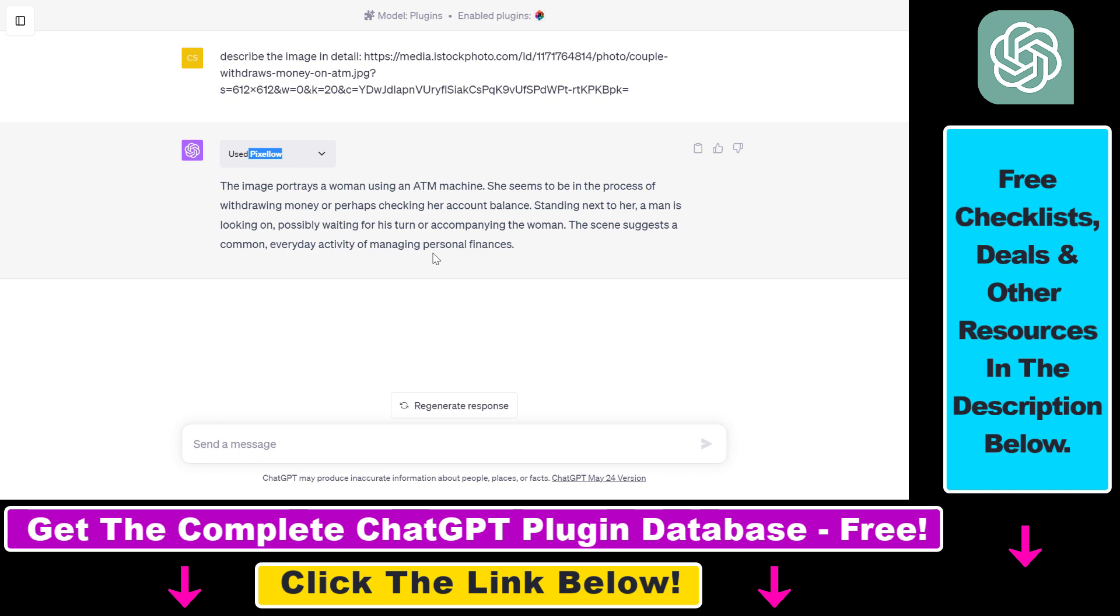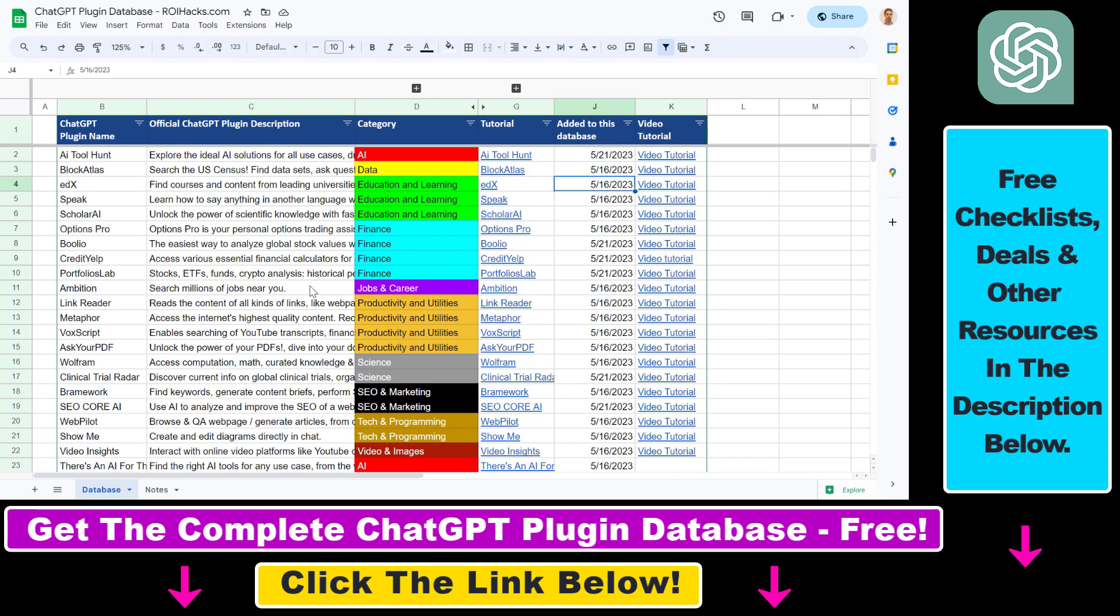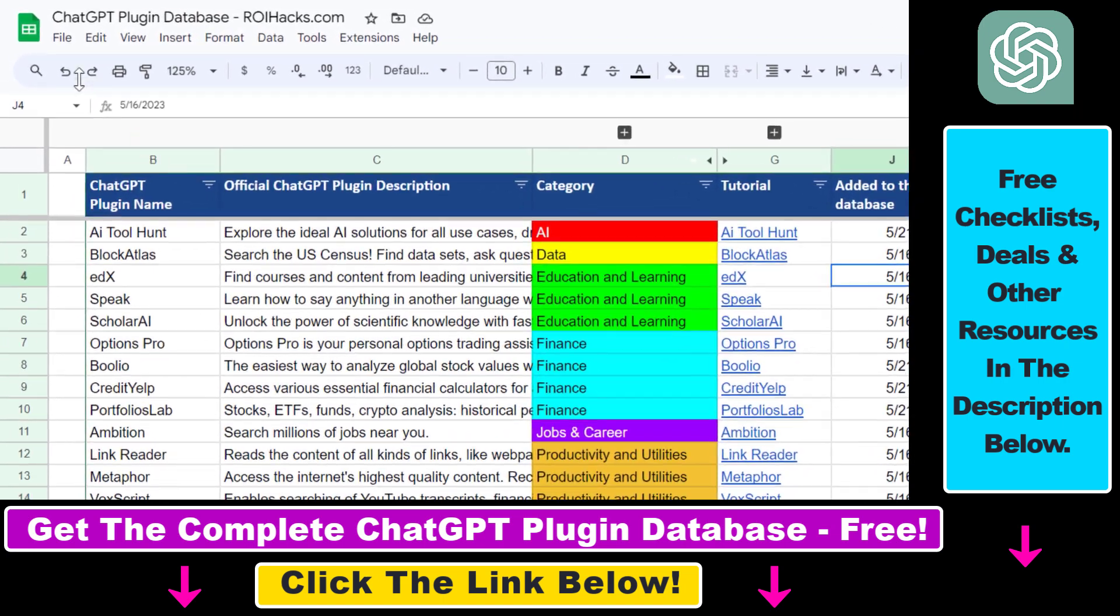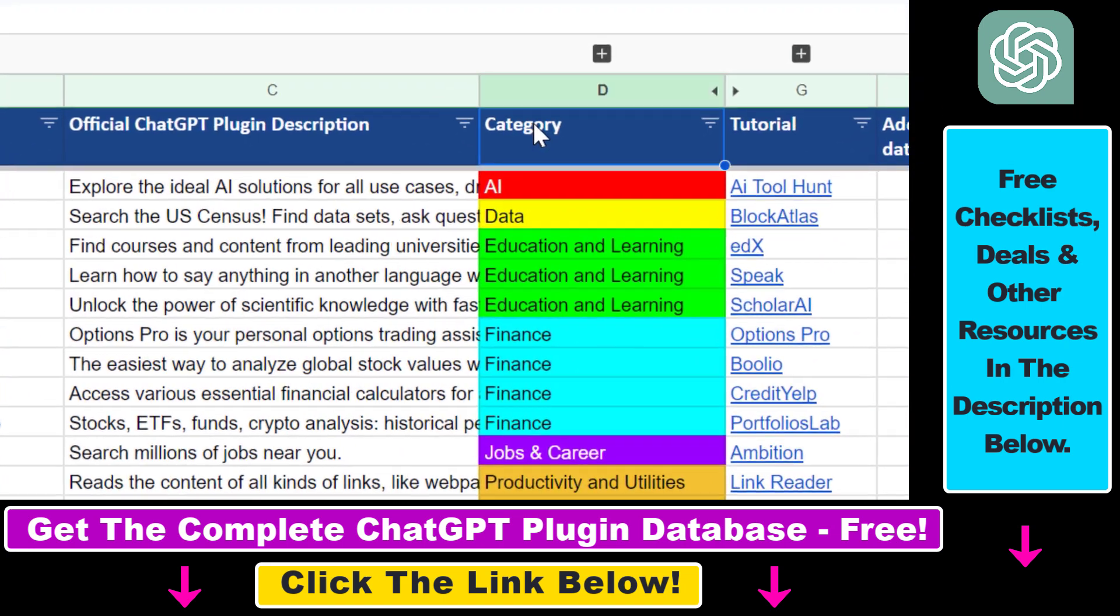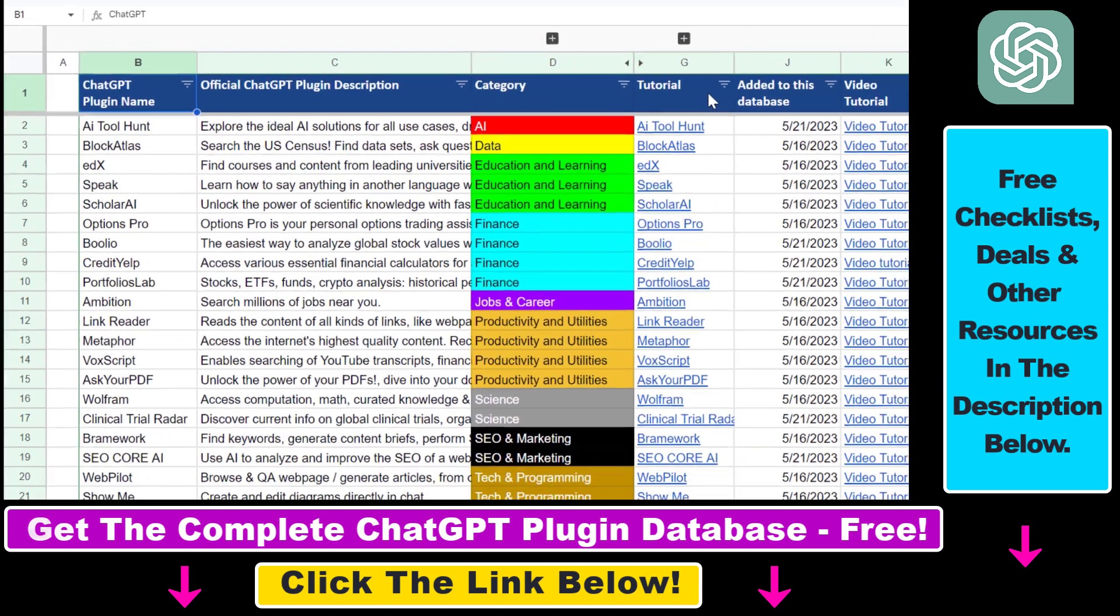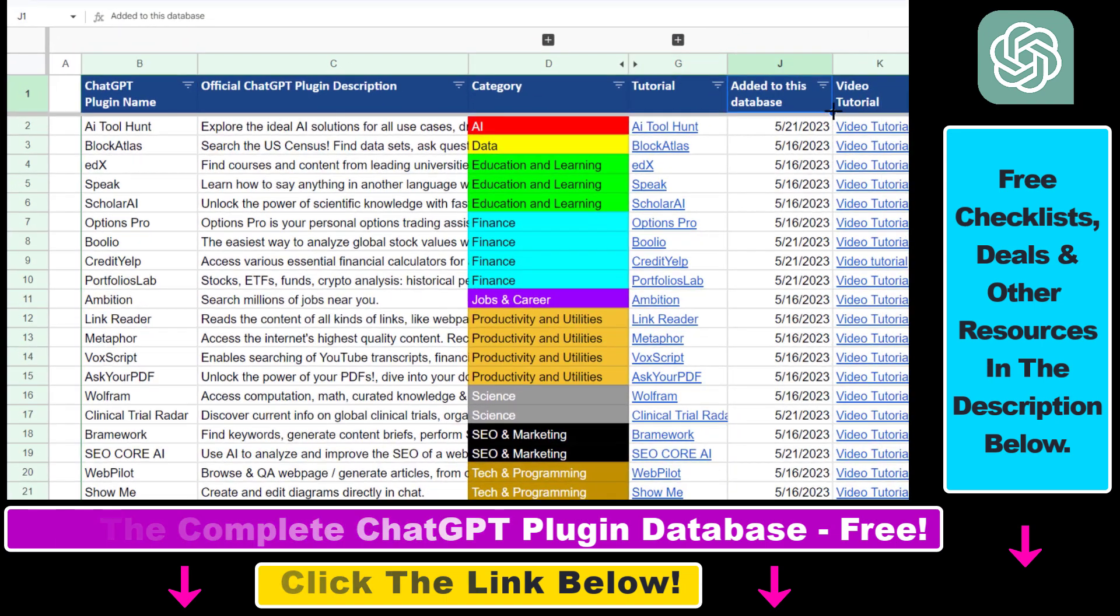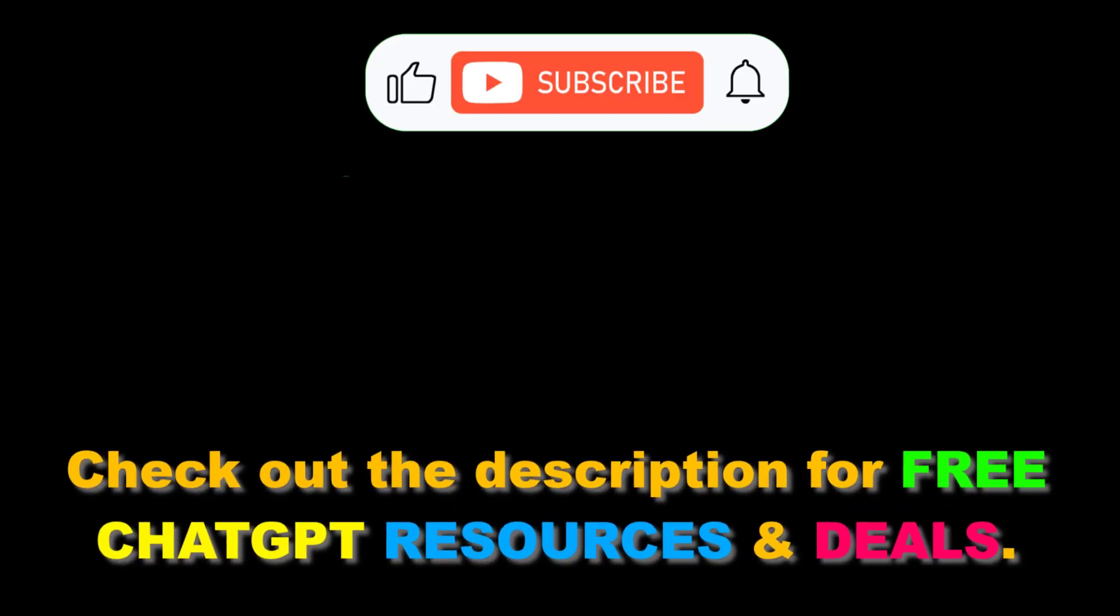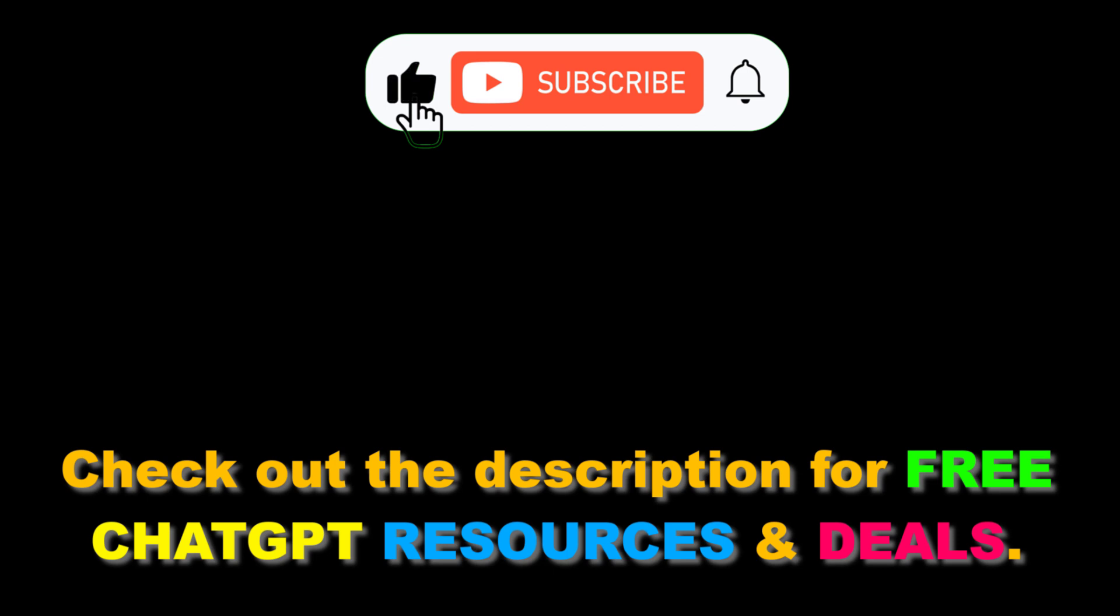But now you know this is how to use the Pixelow ChatGPT plugin to describe images inside ChatGPT. If you want to learn more about other ChatGPT plugins that can be used for finance, business, marketing, SEO, cryptocurrencies, scientific research, and more, I have a ton of ChatGPT plugin tutorials on my YouTube channel and more are coming up. So make sure to subscribe. And also, if you want to get access to the complete ChatGPT plugin database that includes categories, searchable descriptions, and more, you can also find the link to that in the video description below.